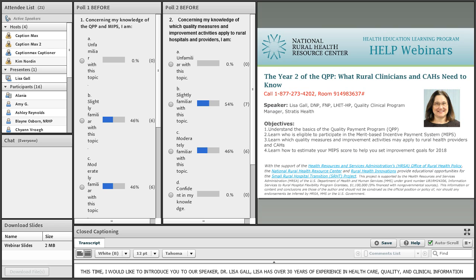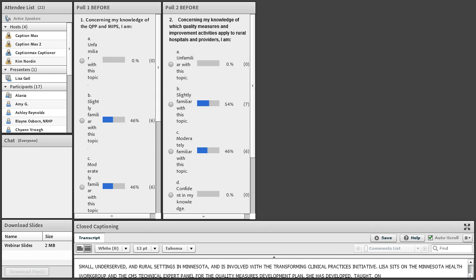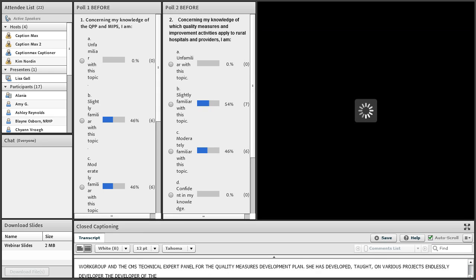As clinical program manager at Stratus Health, Lisa provides support for the CMS Quality Payment Program, leads QPP support for small, underserved, and rural settings in Minnesota, and is involved with the Transforming Clinical Practices Initiative. Lisa sits on the Minnesota eHealth Workgroup and the CMS Technical Expert Panel for the Quality Measures Development Plan. She has published, taught, and presented on various health IT topics and is lead developer of the Stratus Health MIPS Estimator.